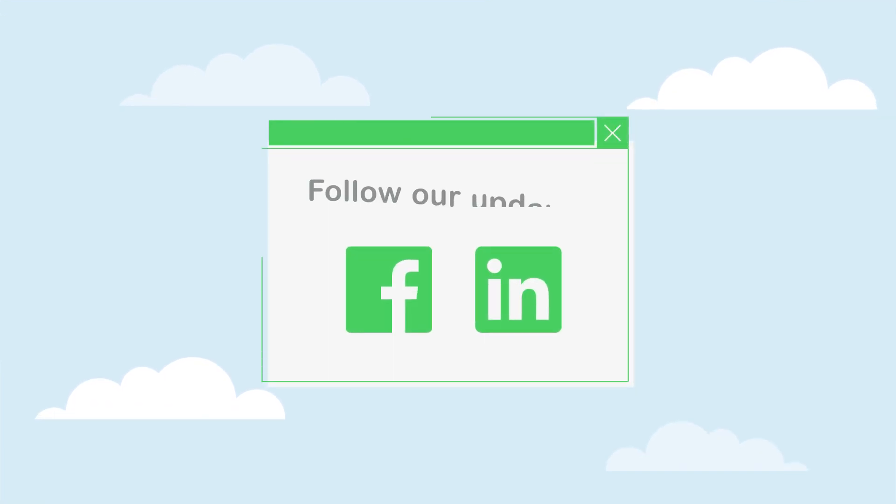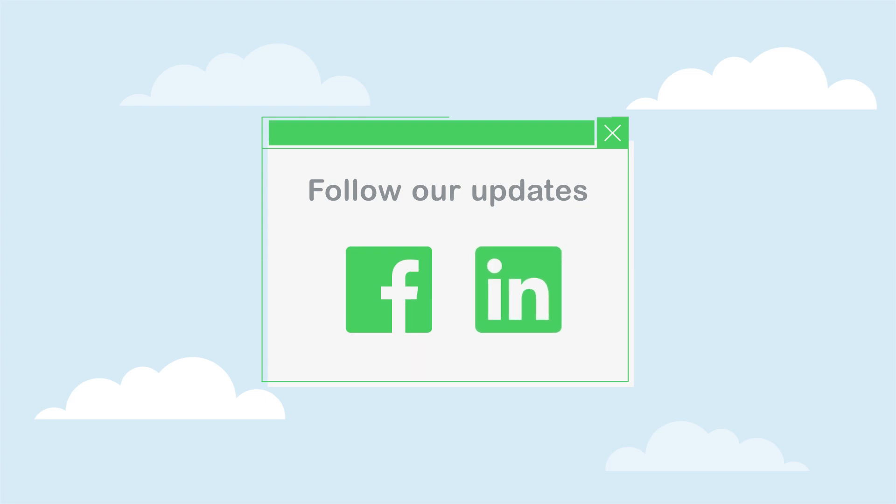For more on our innovative products and services, follow our updates today on Facebook and LinkedIn.